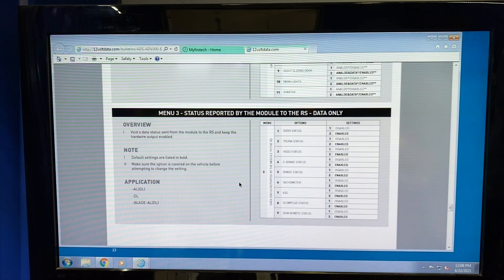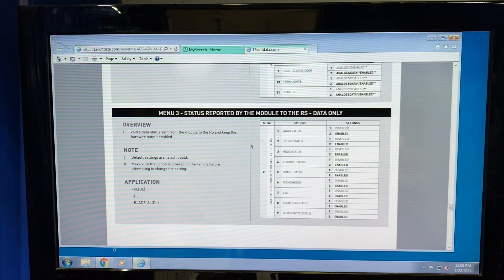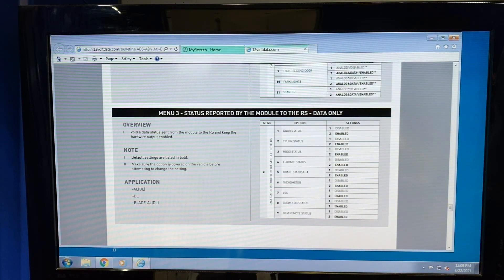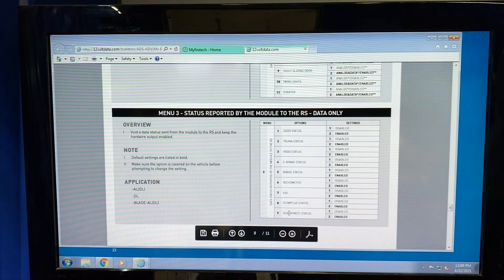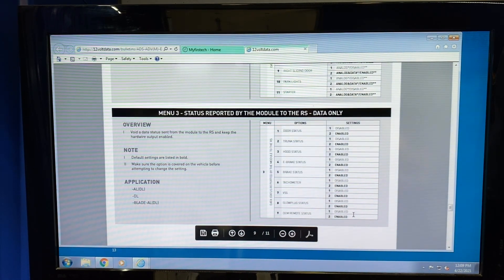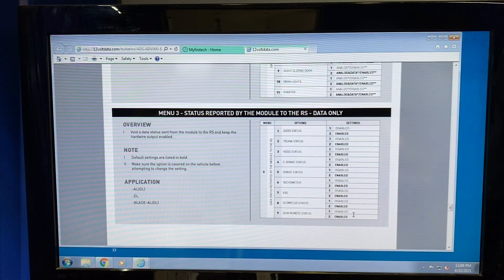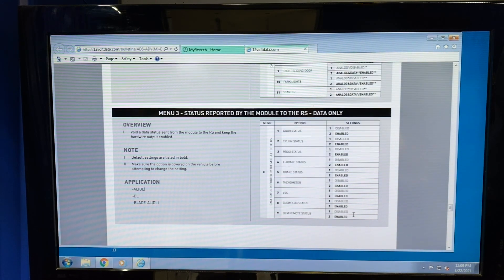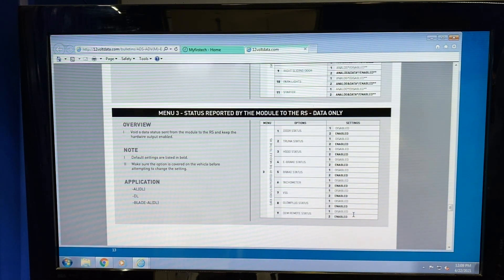Menu 3 gives a status reported by the module to the remote start. If you don't want e-brake status, brake status, or even door status, these can all be turned off individually in the Blade. One of the most popular ones in Menu 3 is OEM remote status. This is where the Blade is looking for the OEM lock or unlock and enabling the CompuStar unit to lock, unlock, arm, and disarm via the factory remote.